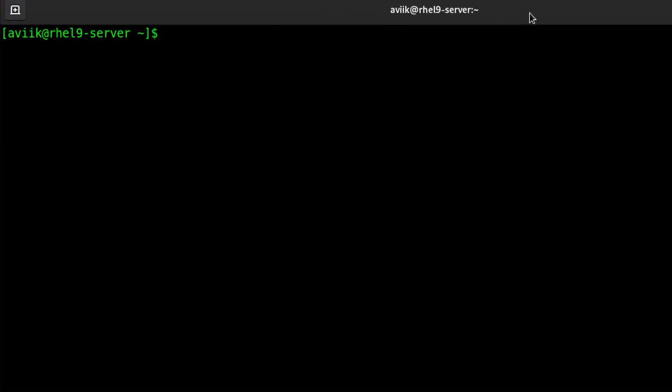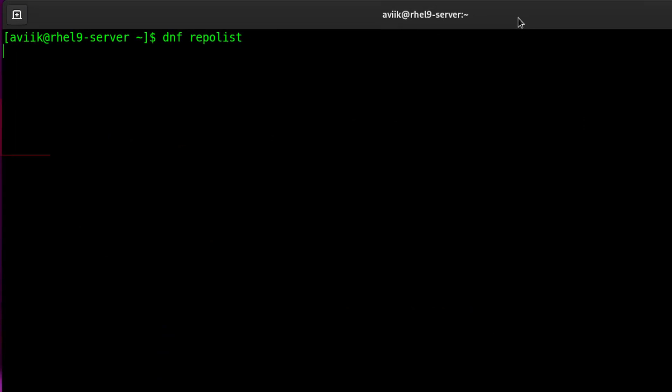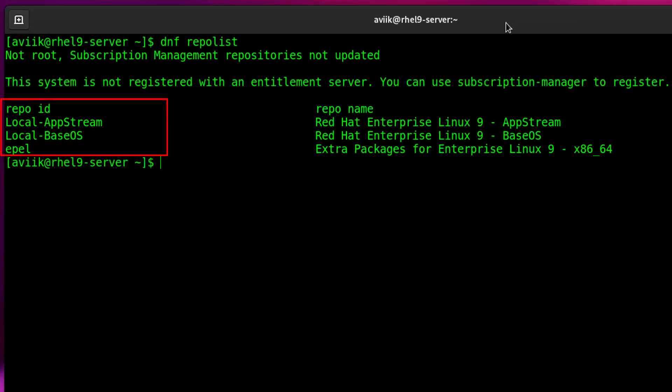EPEL repository installation has been completed successfully. Now if you check the repo list, it is showing the EPEL repo along with the local repo.